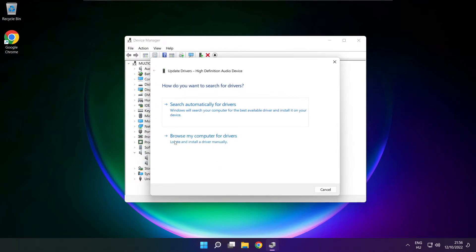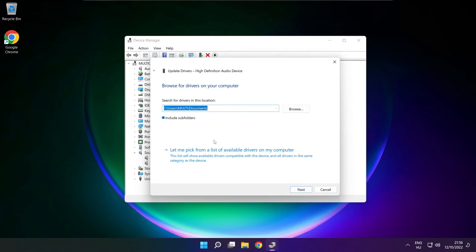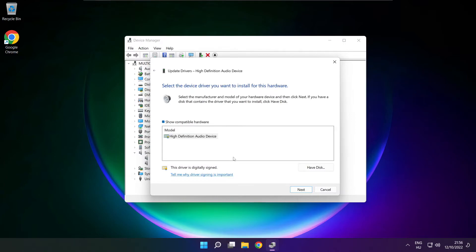Click browse my computer for drivers. Let me pick from a list of available drivers on my computer. Click your used audio device and click next.